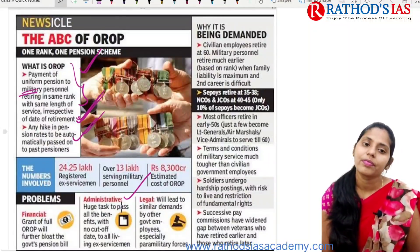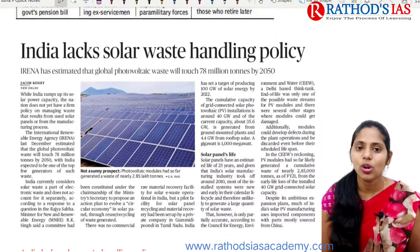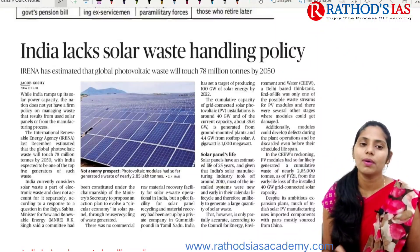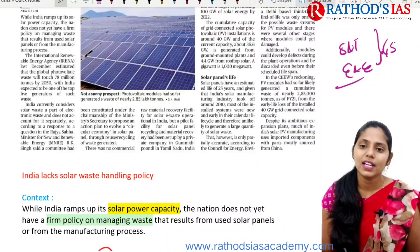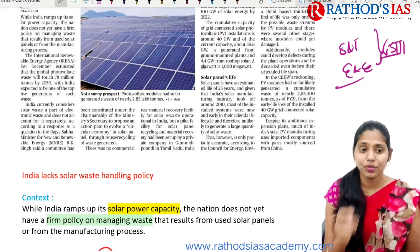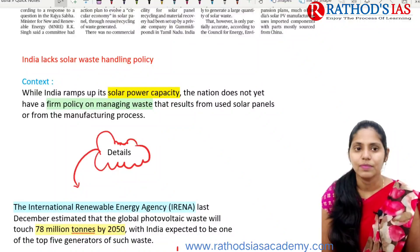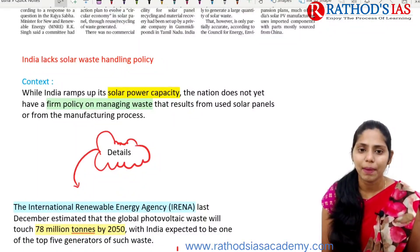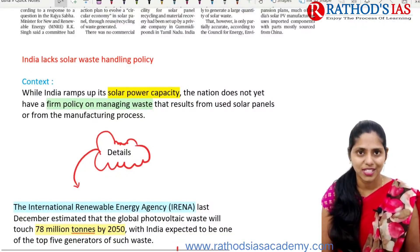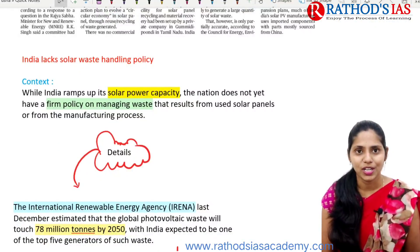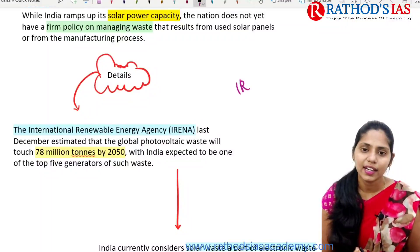You can refer to the infographic from our PDF, available in the Telegram group. The next topic is about India lacking a solar waste handling policy, which is important from science and technology as well as environment and ecology under GS Paper 3. While India ramps up its solar power capacity, the nation does not yet have a firm policy regarding how to manage the waste. The International Renewable Energy Agency estimated that global photovoltaic waste will touch about 78 million tons by 2030, but India currently considers solar waste a part of electronic waste and does not account for it separately.